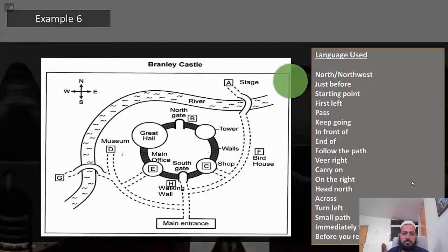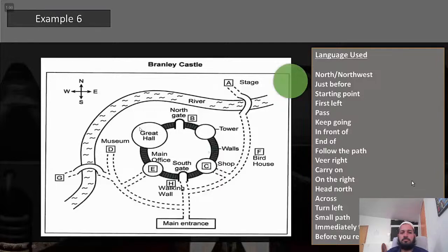Follow the path north from the main entrance and just before the south gate veer right, carry on and you'll find the bird house on the right before you reach the tower. Head north of the bird house and across the bridge you will find the stage. Northwest of the south gate you will find the great hall. Follow the path north from the main entrance and turn right before the south gate, travel the path and turn left onto the small path before the bird house — at the end of the track you will find the shop. Leave the main entrance and immediately turn left; before you reach the bridge make a right and proceed to the main office at the end of the path.